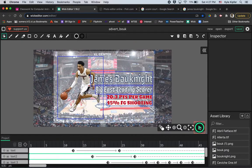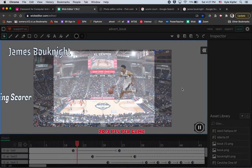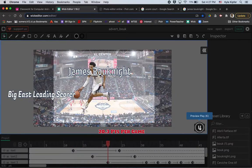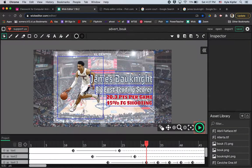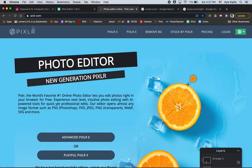We're going into a new computer animation tutorial using Wick Editor. What we're going to do today is create an advertisement for a person, object, or product of any kind — how to bring in an image, clip out the background using Pixlr, and then add in some edited text and lines about our product or person we're advertising.